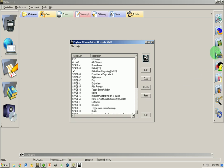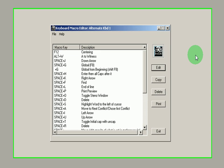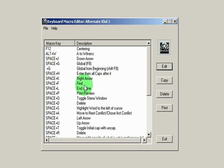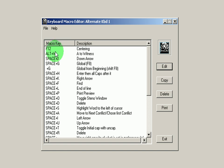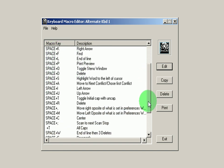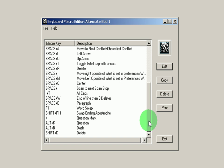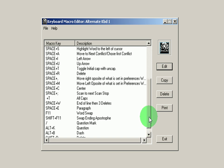I clicked on the keyboard macro editor over here on the left side of our small row of buttons and this is showing alternative keyboard 1, and I'll show you what that looks like in the editor here in a second.